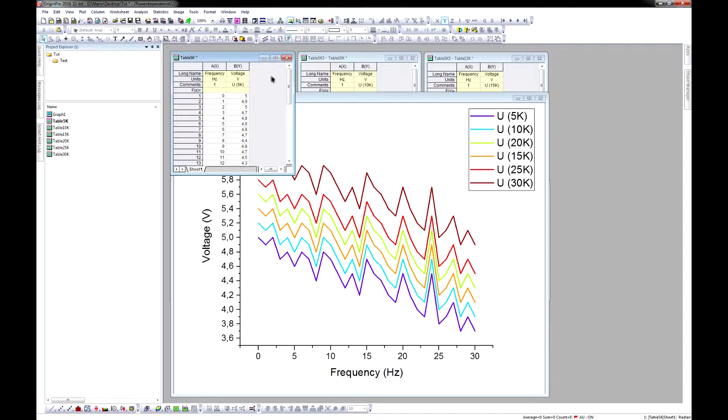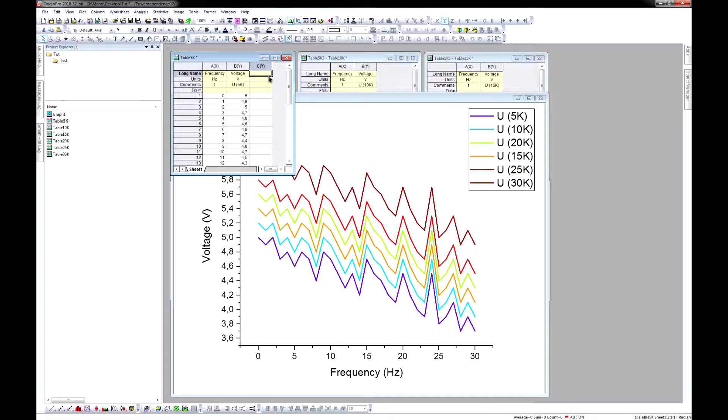Now, what you gotta do is creating a separate column in each table. I always call it Colourmet, but actually the name doesn't matter.